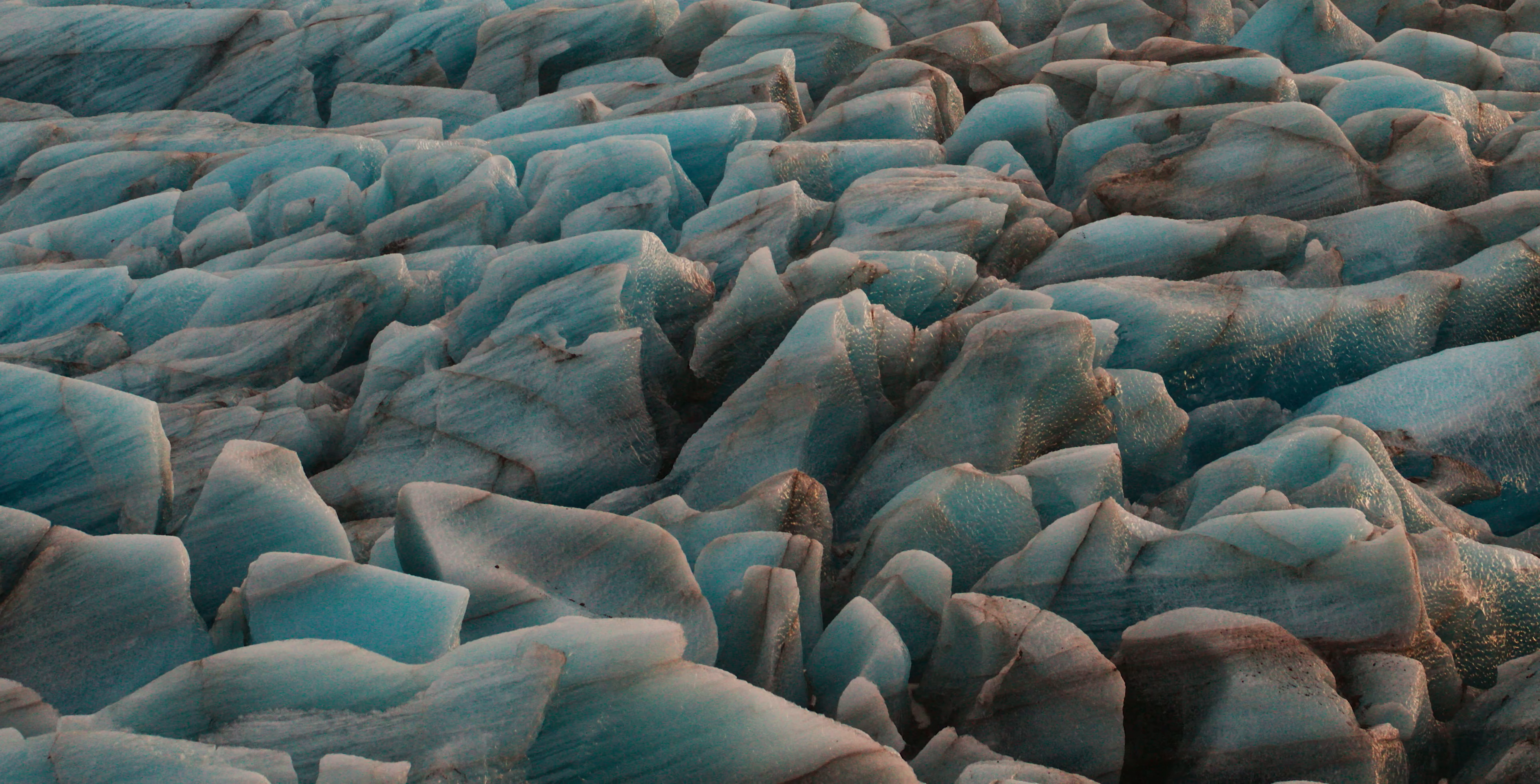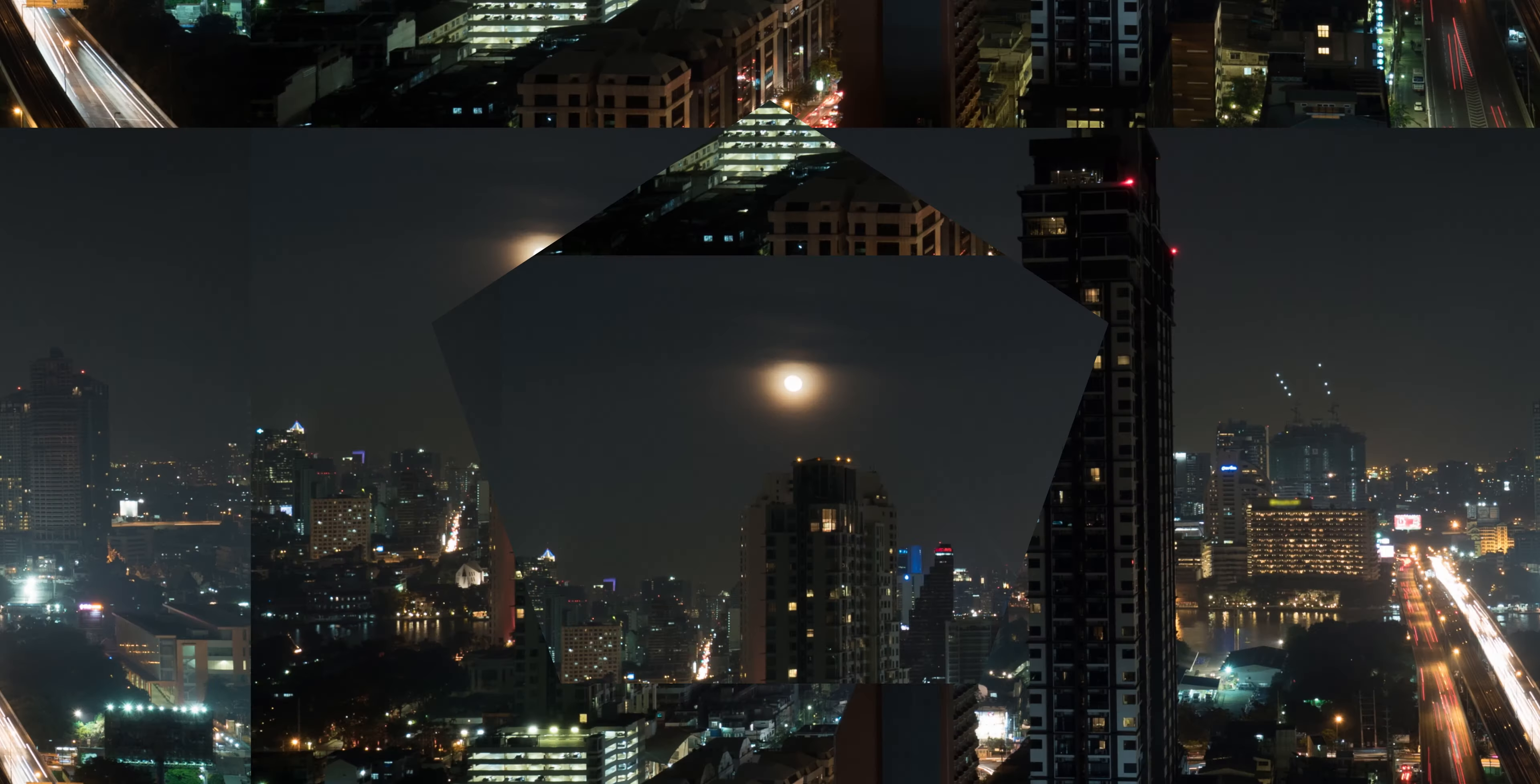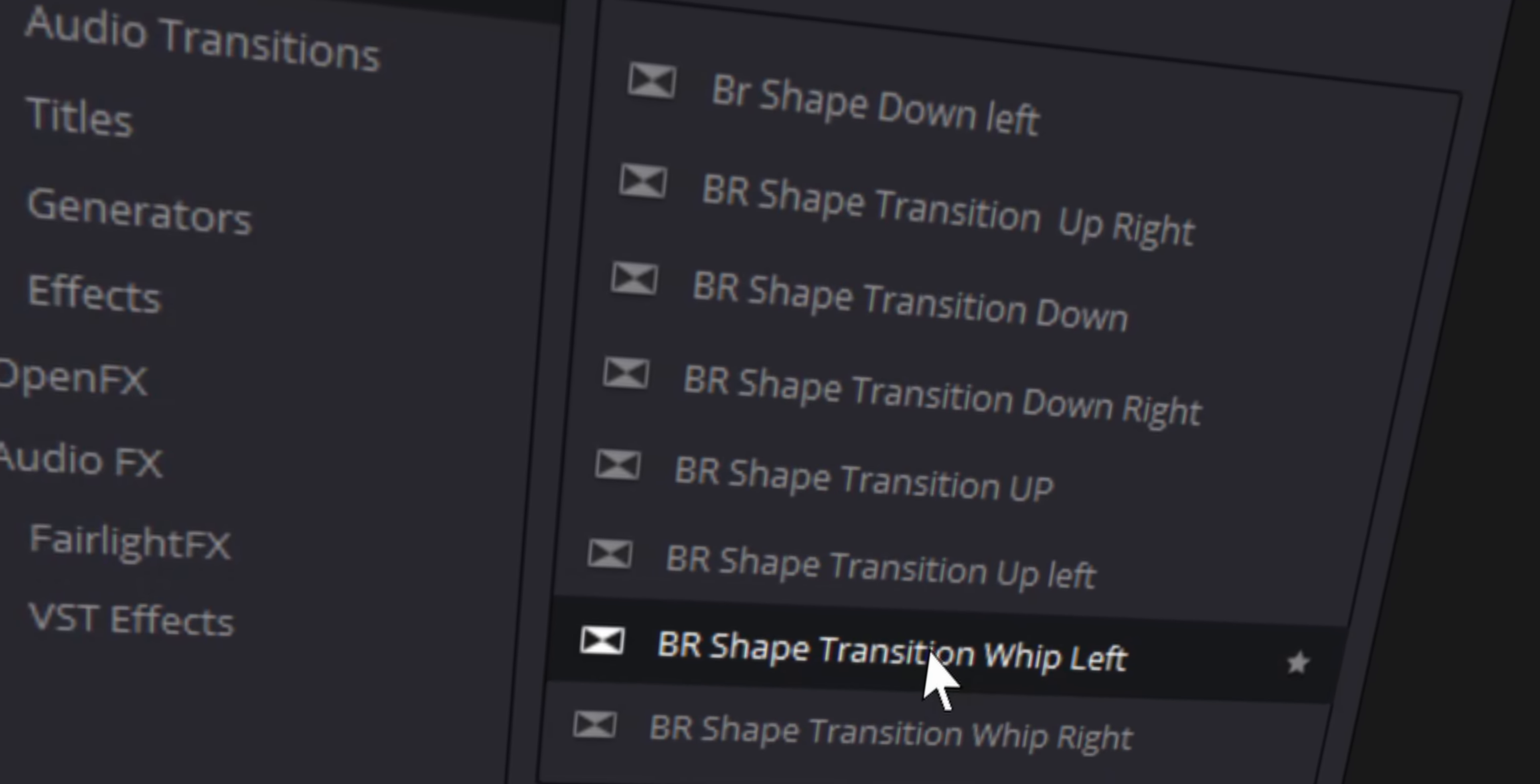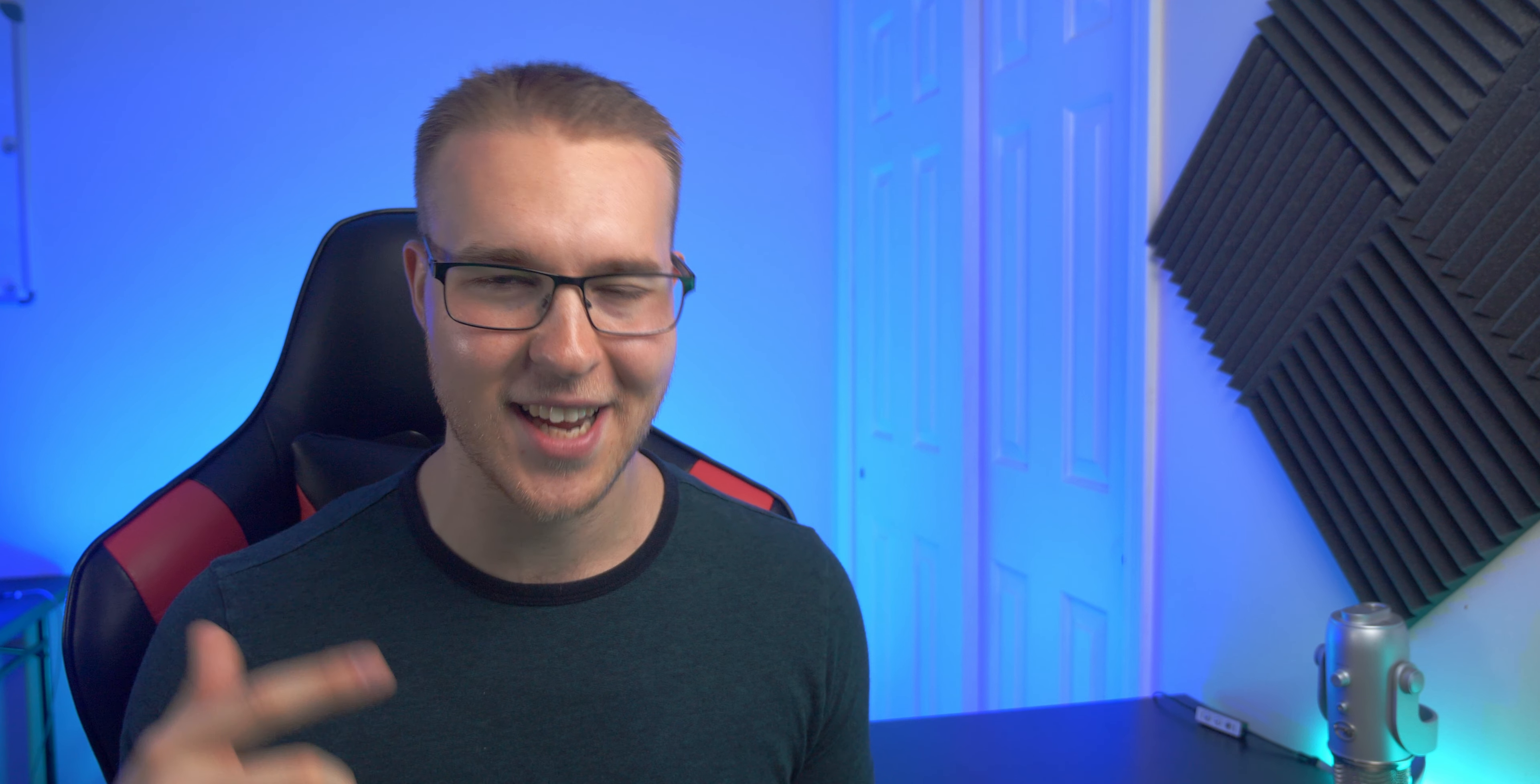If you're interested in having your own awesome transitions for your videos, I just recently created an awesome drag and drop shape transition pack. So you can add some awesome style to your videos quickly. So if you're interested in that, click the link down below to get that today.